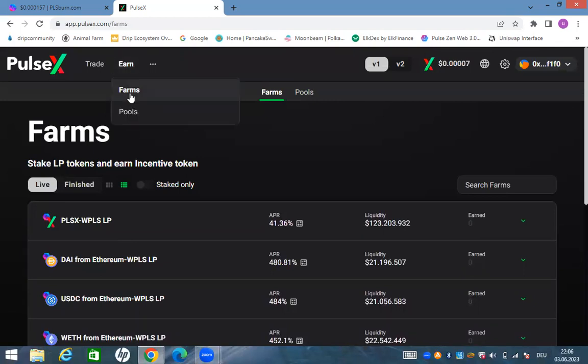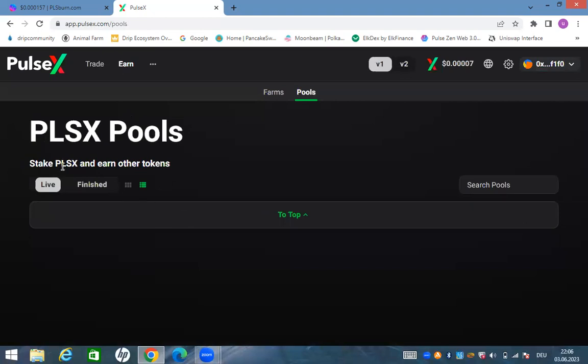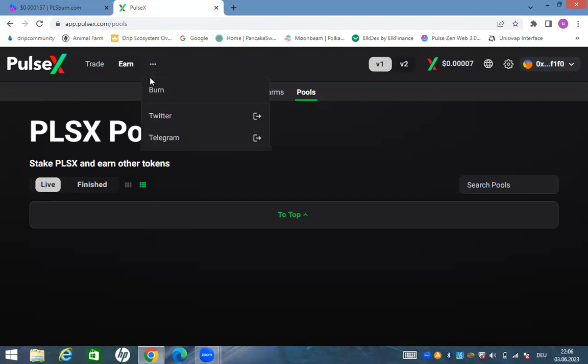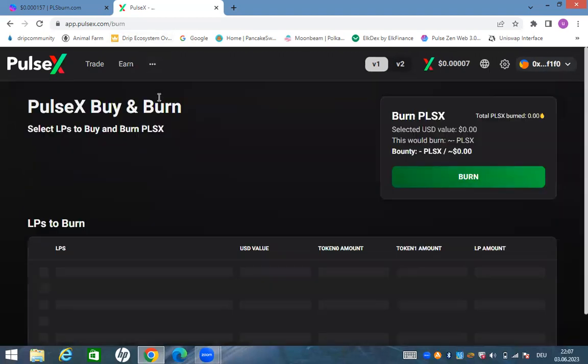This is what I'm waiting for - stake PLSX and earn other tokens. This is the most bullish thing I have ever seen in PulseX. This thing right here is very very bullish. If you stake your PLSX you earn other tokens. This means this is gonna bring buy pressure to PLSX because everybody wants to earn other tokens. These are all free money for you, just stake it and earn other tokens.